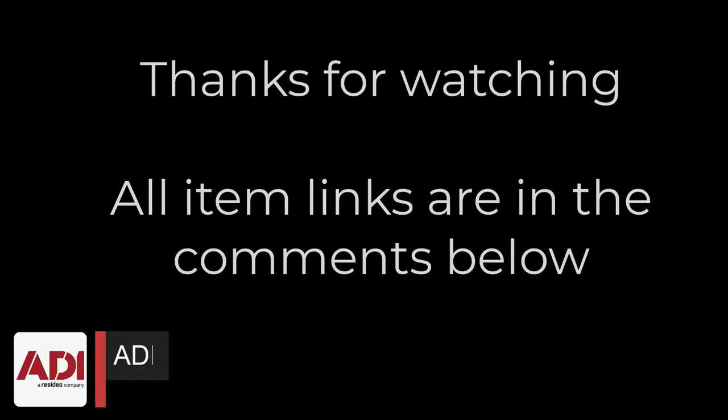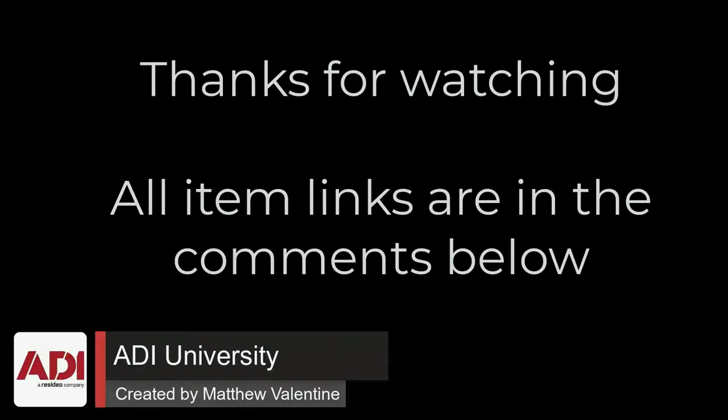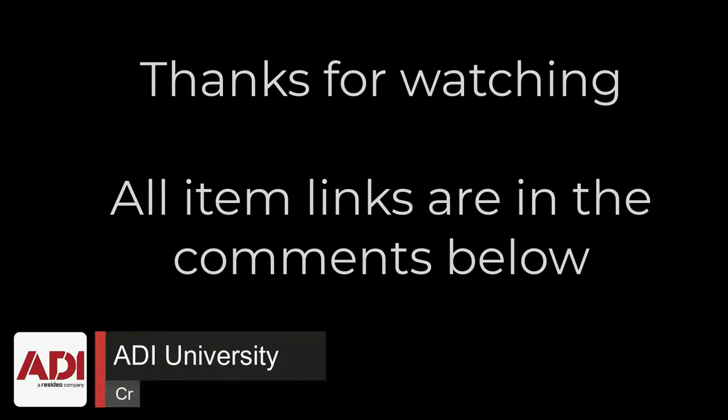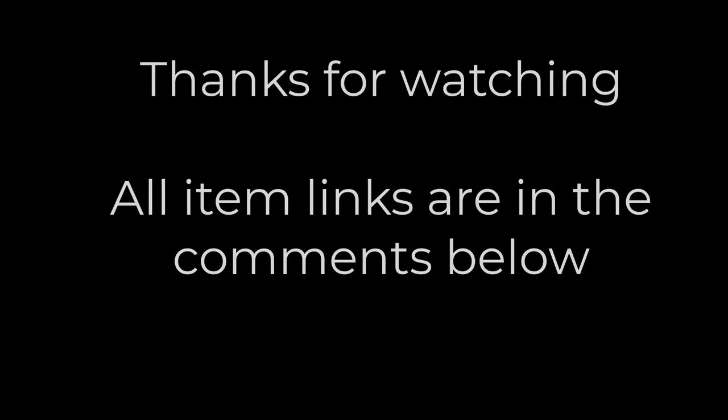Thanks very much for watching. All the products mentioned in this training video can be found on our website, links are below. Don't forget to subscribe, thanks very much.